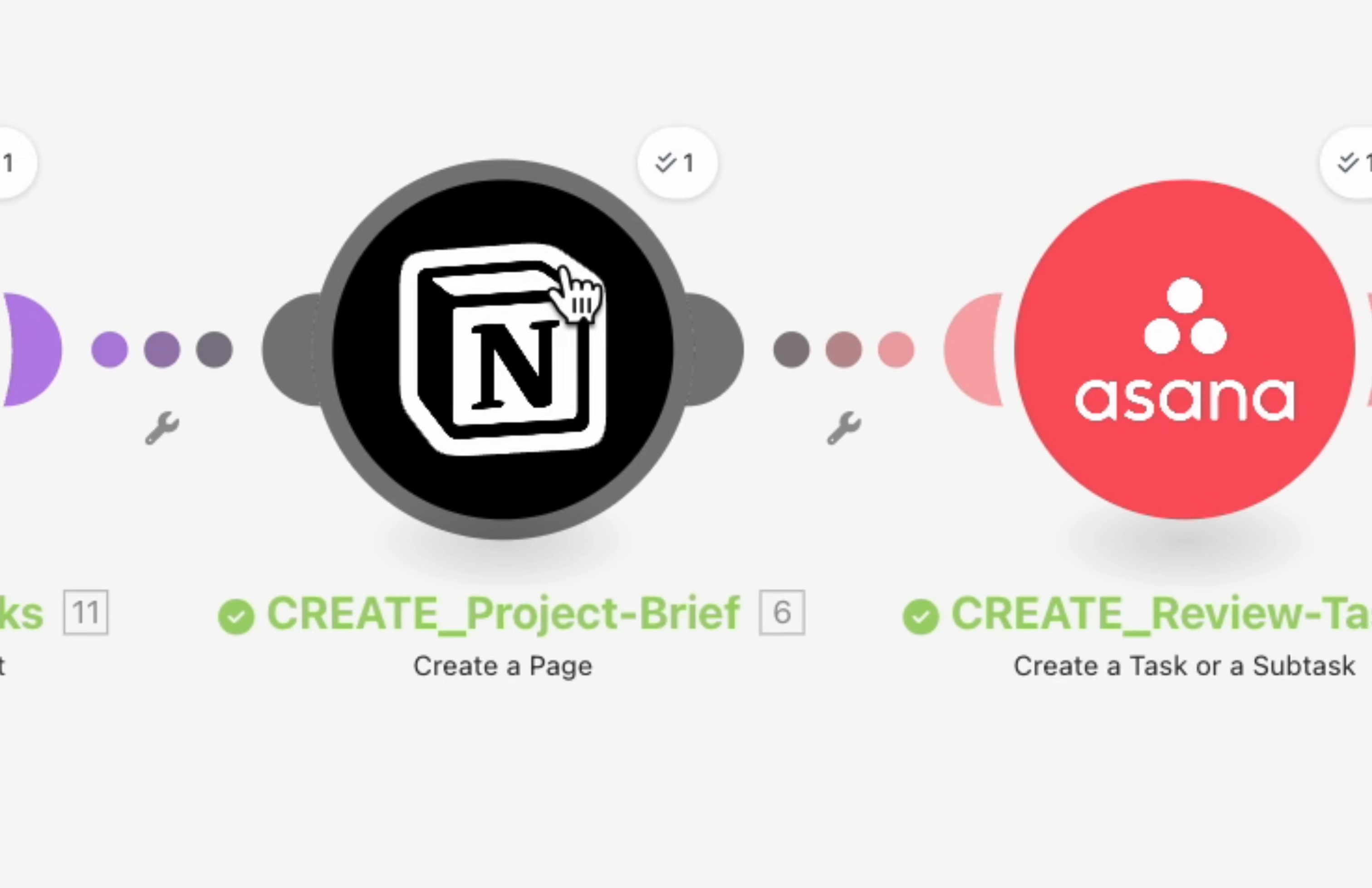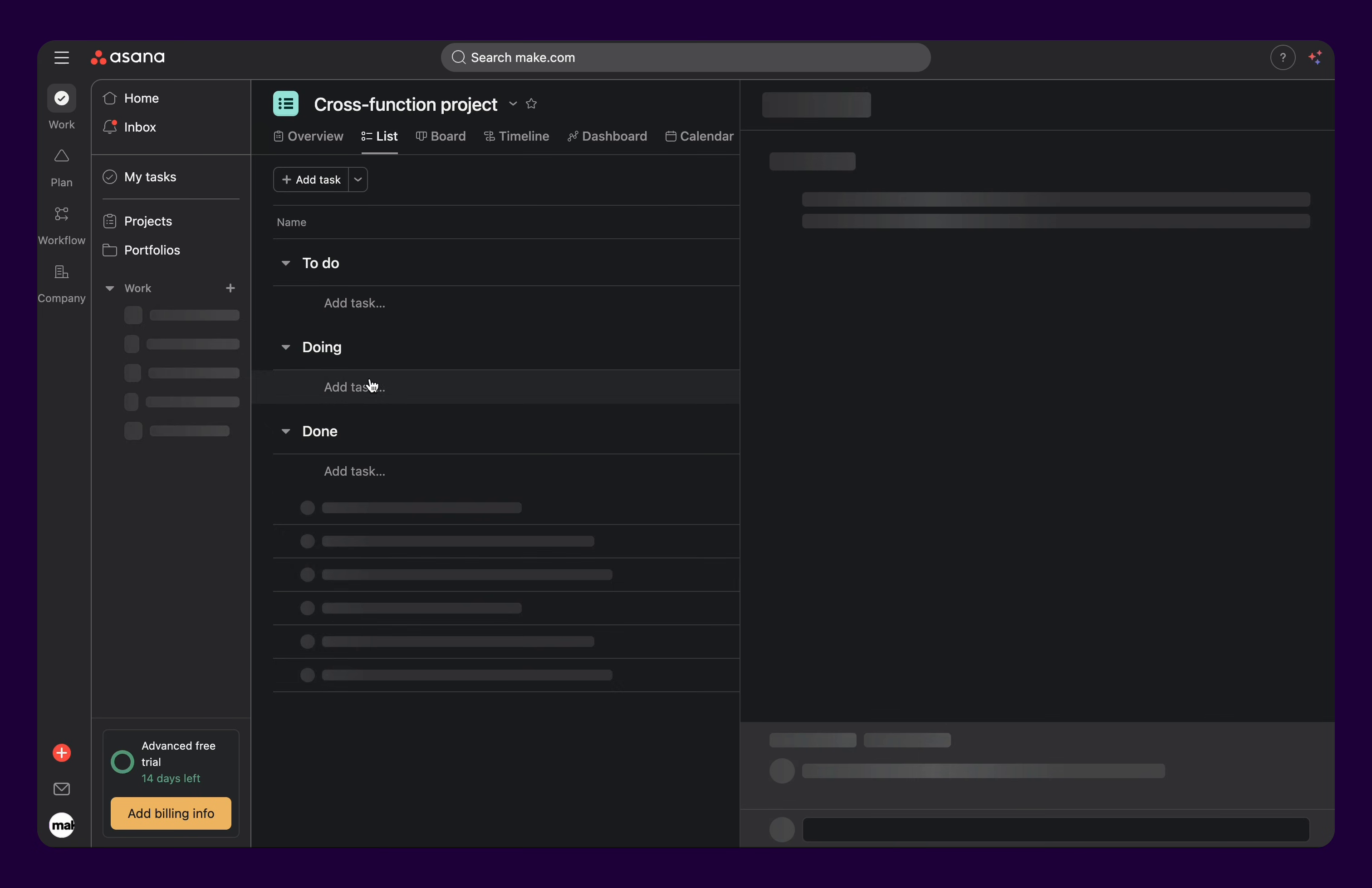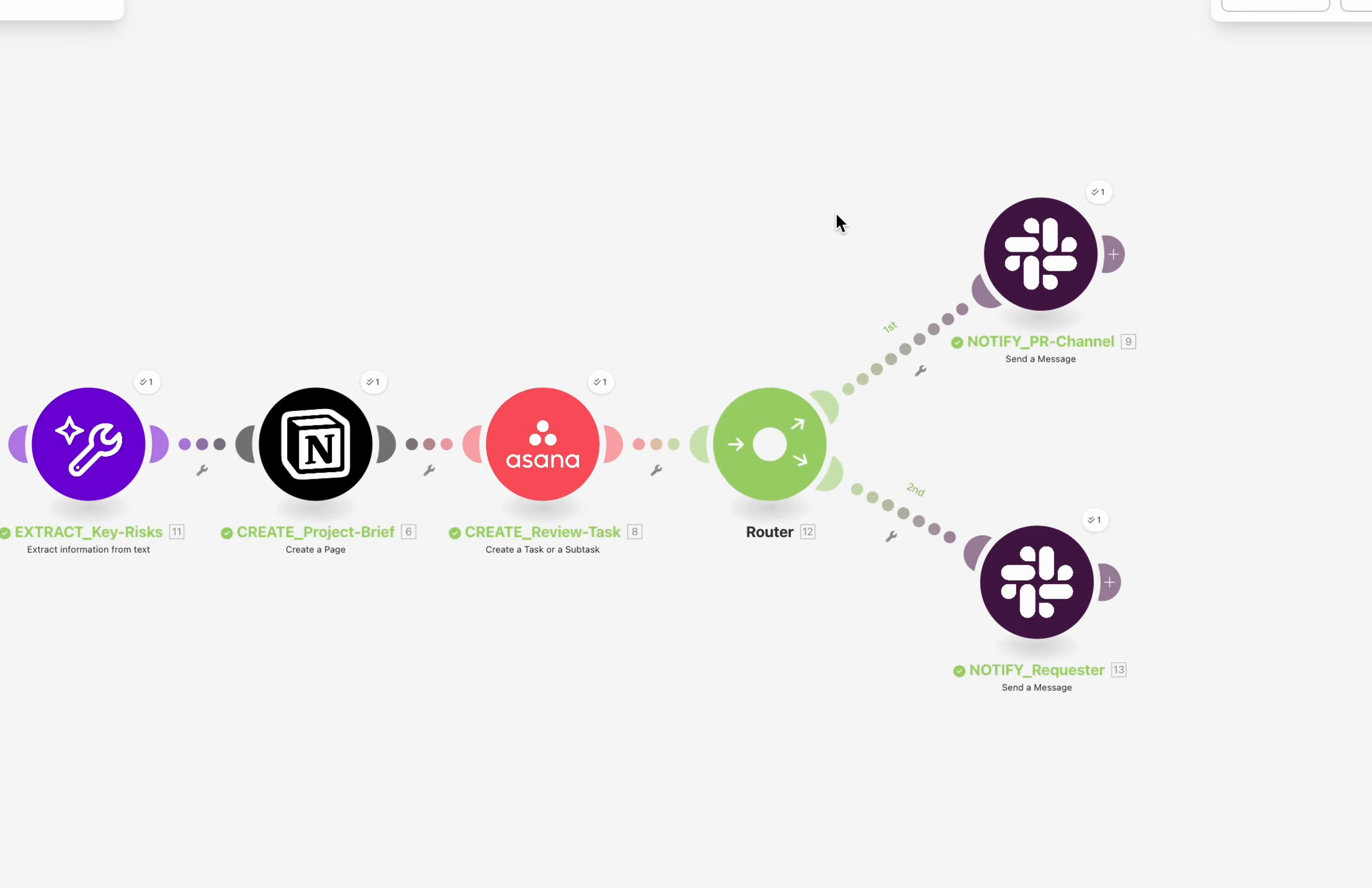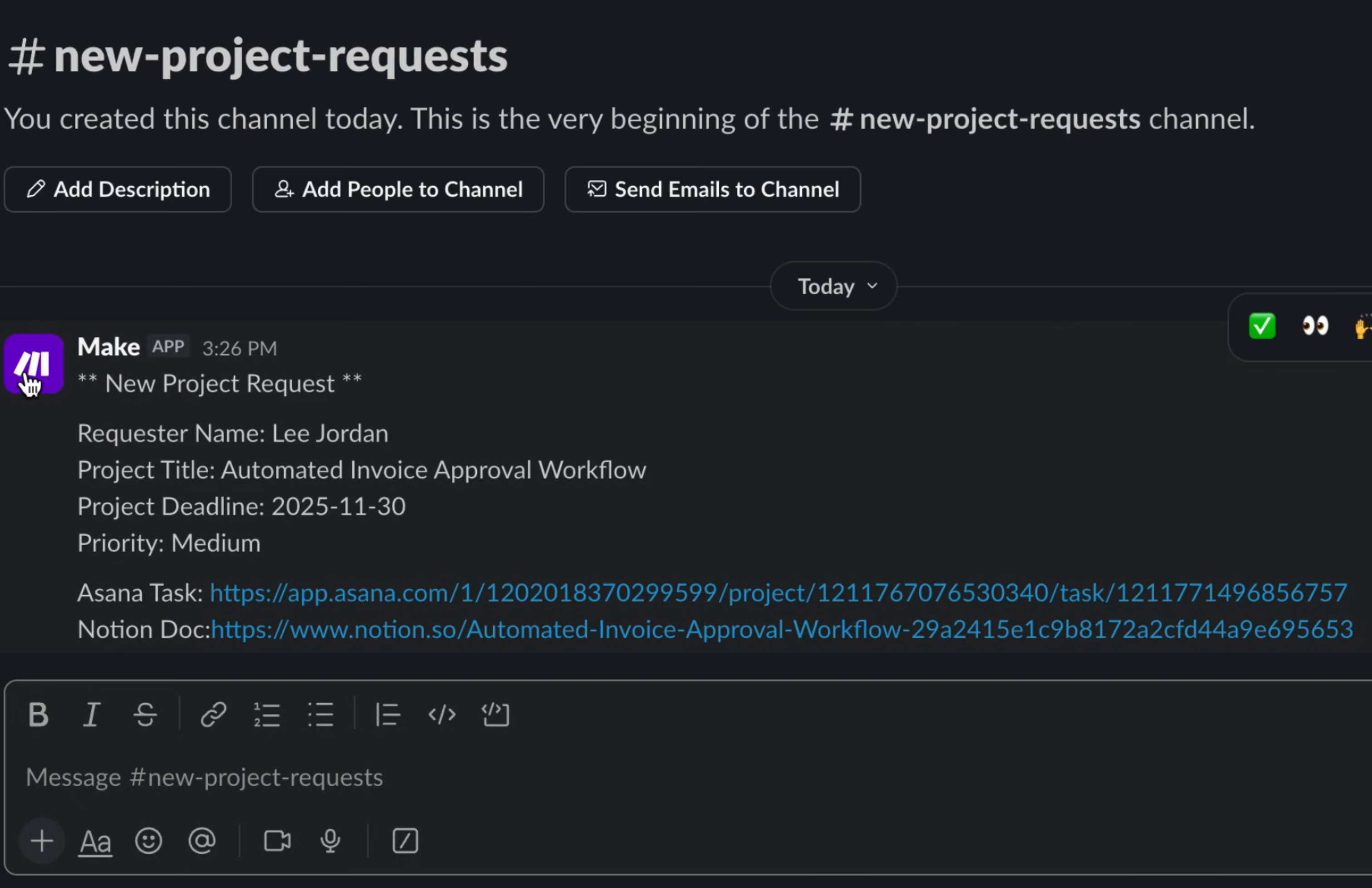At the same time, a new task is created in the team's Asana project review board, where the work is tracked. The task includes essential details and a direct link to the Notion brief for added context. The main team's Slack channel then receives an instant alert with the project title, requester name, and links to both Asana and Notion.